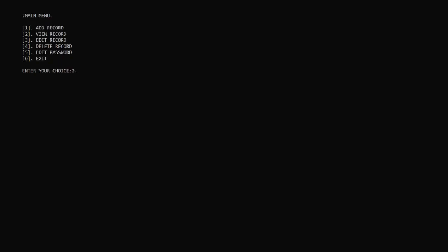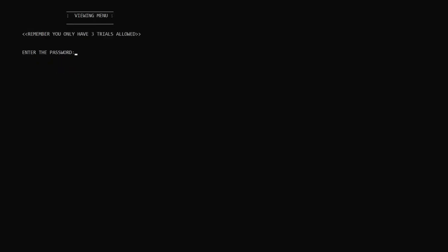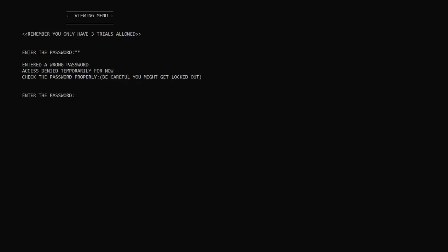Then you are given a warning that only three trials are allowed. If I enter a wrong password, messages pop up, and after three wrong passwords I will get locked out. So I will now enter the password, which is 'MESSI' in capital letters.